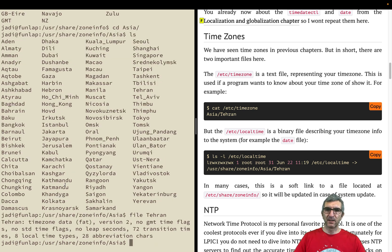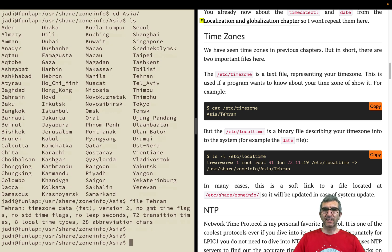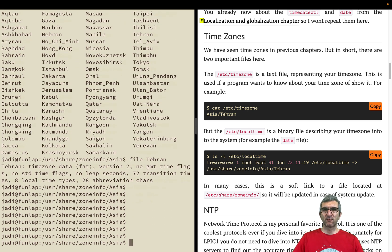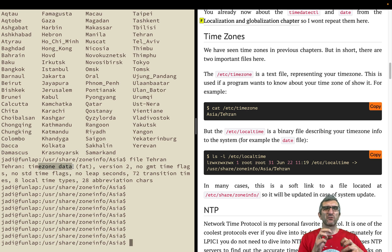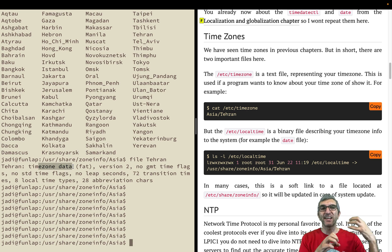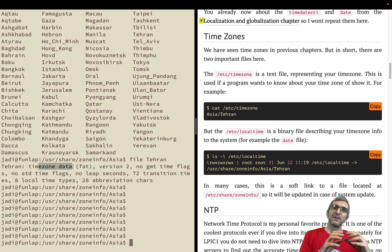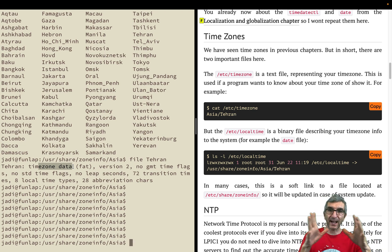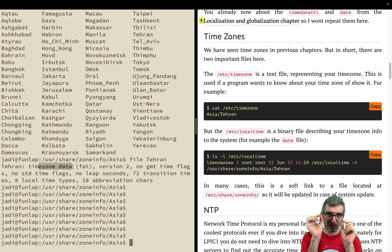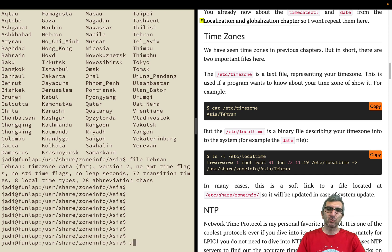I can go for example to Asia and you have different files here. If I go with file Tehran, it will tell you okay, time zone data. This is a file that shows you what type of file this is. The Tehran file is a time zone data. It contains when in Tehran people change their daylight saving time, what is their difference with UTC, and other stuff.